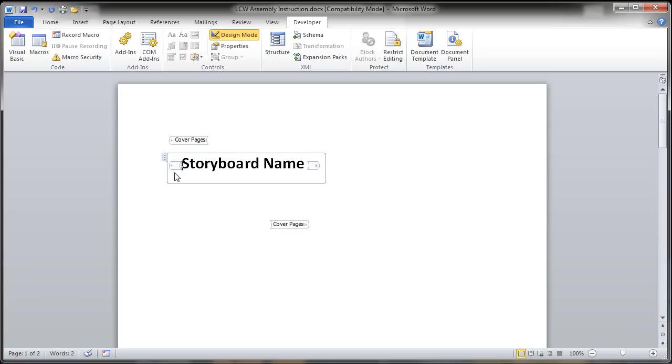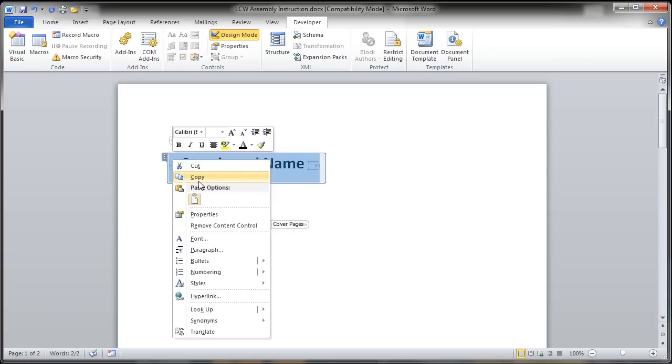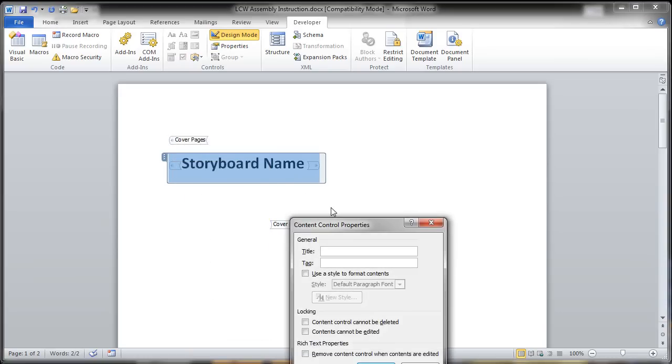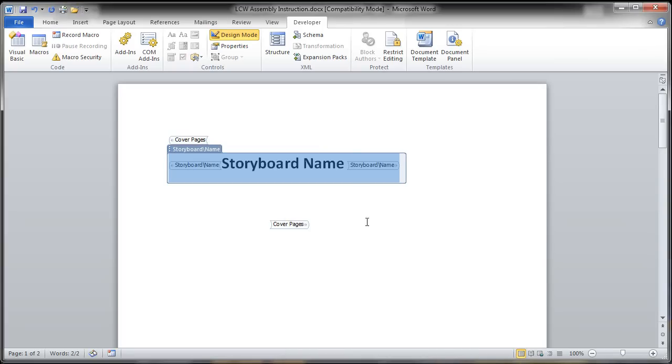Now from here, I just have to set up the tag so it can properly map the information from Inventor Publisher into my template. So under the Properties, I'll just use that information that I got from the help file, so call the storyboard name, and go ahead and update the content control properties with the title and tag name.